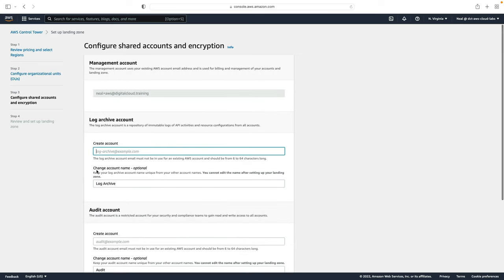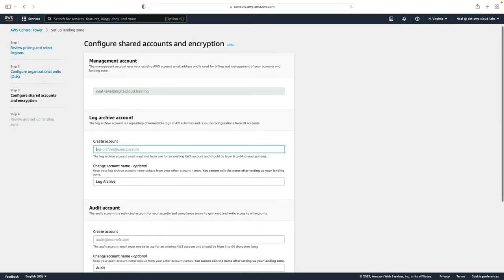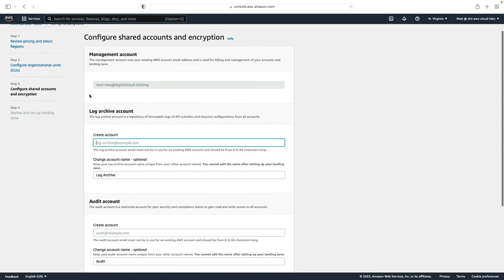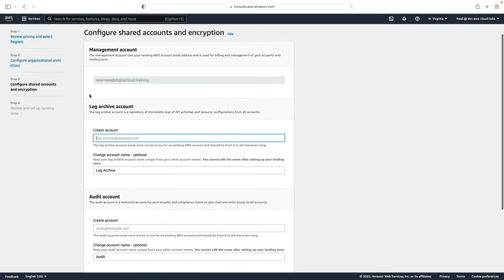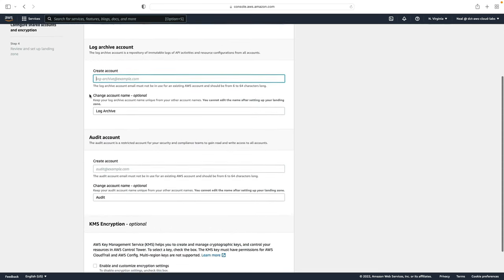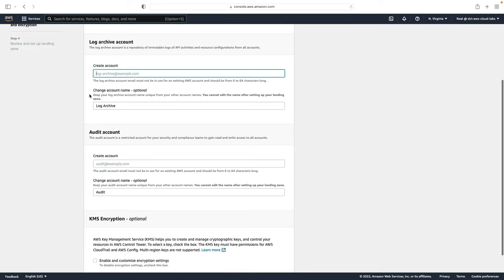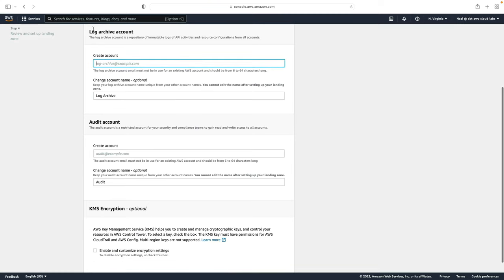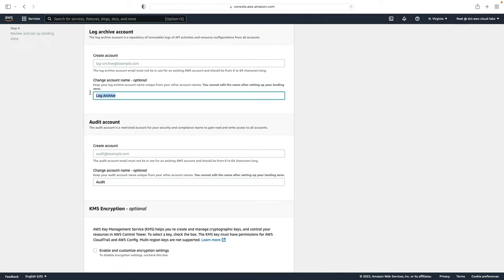On the third step of the wizard, we can configure the shared accounts and encryption settings. We don't have anything to change for the management account that will be this account that I'm logged in with. We then have the log archive account and the audit account. In both cases, we can change the account name if we want to or just allow the default option here. I'm going to leave those as the defaults.